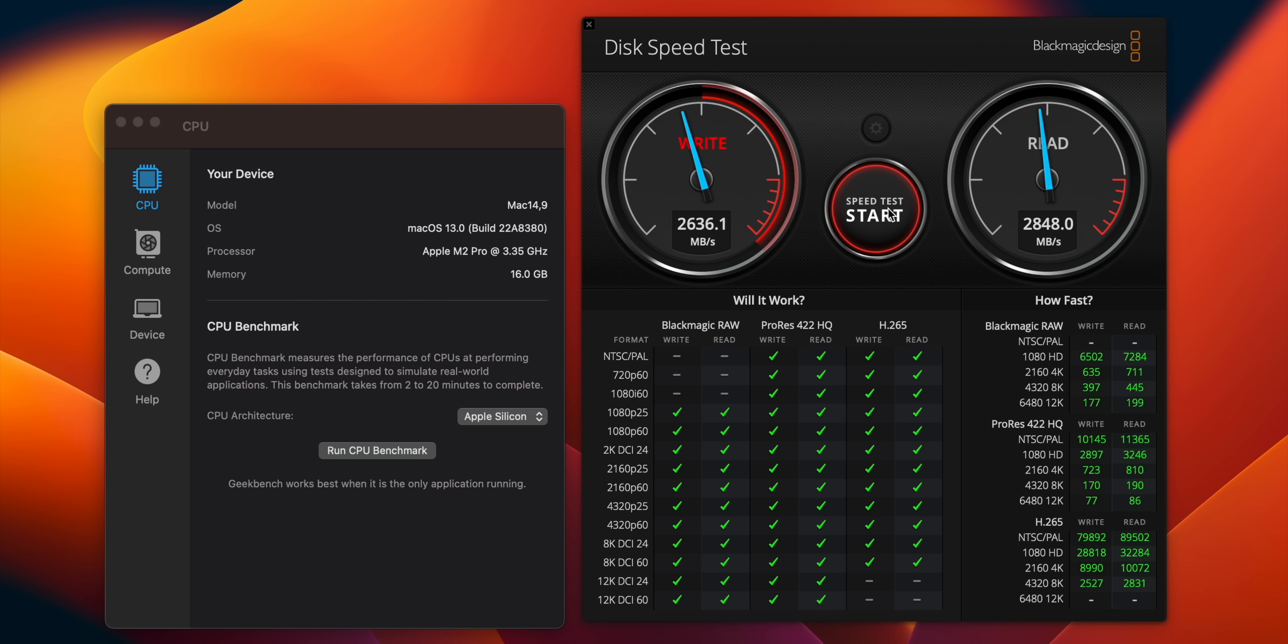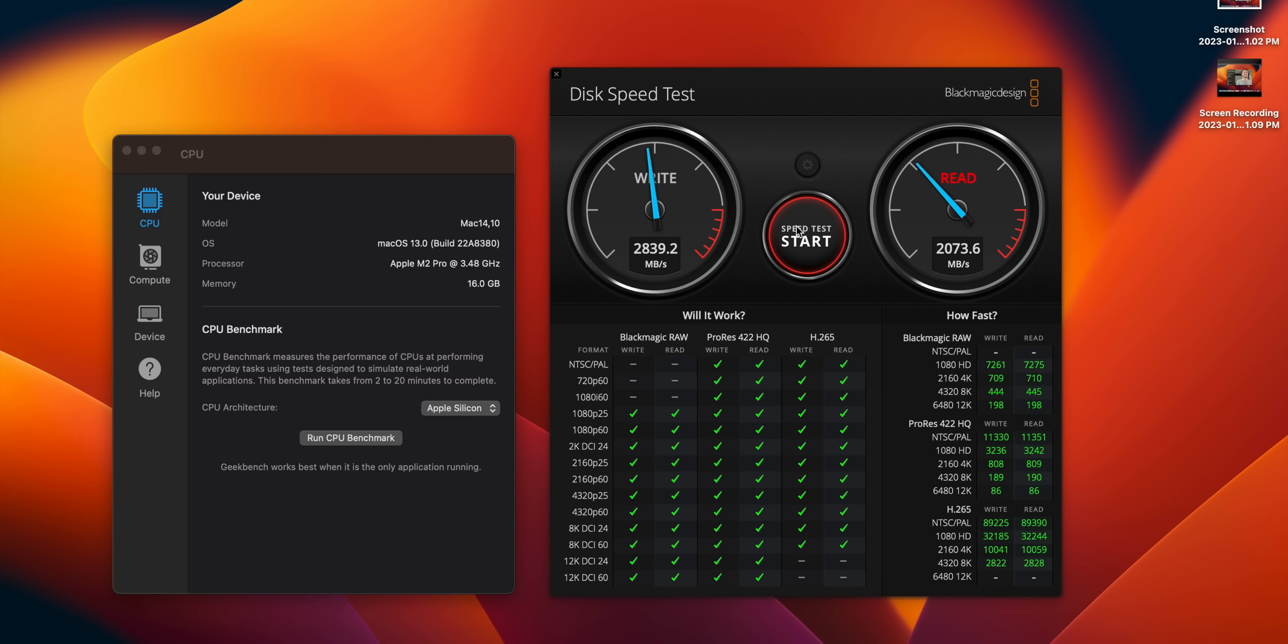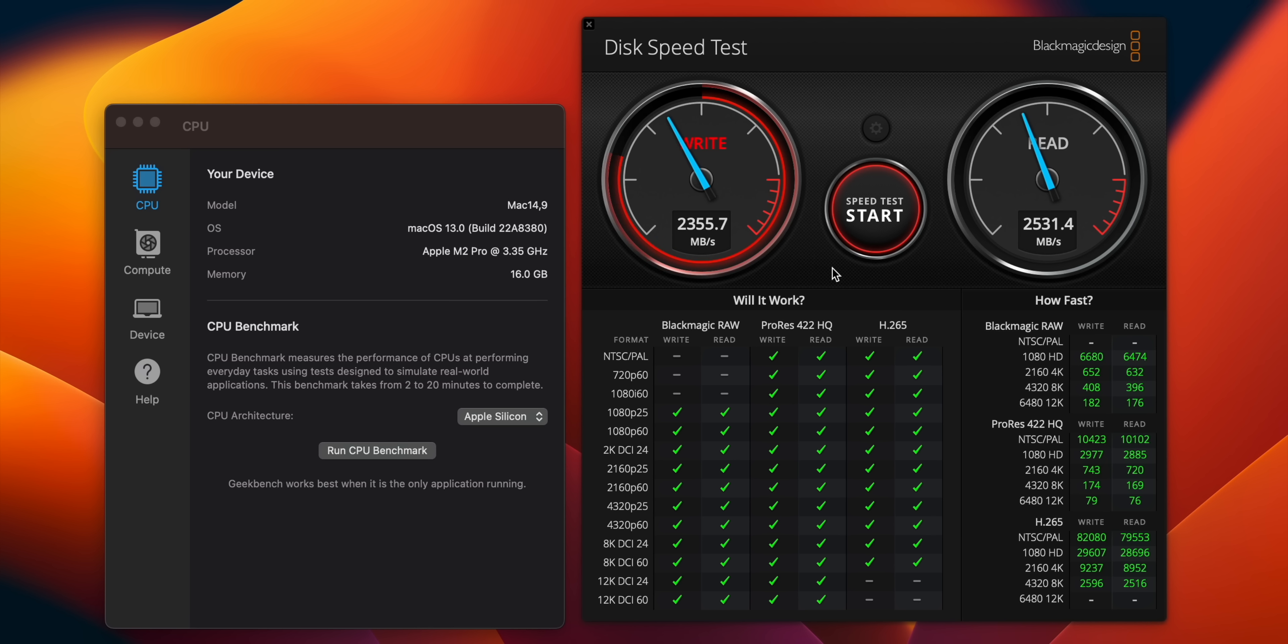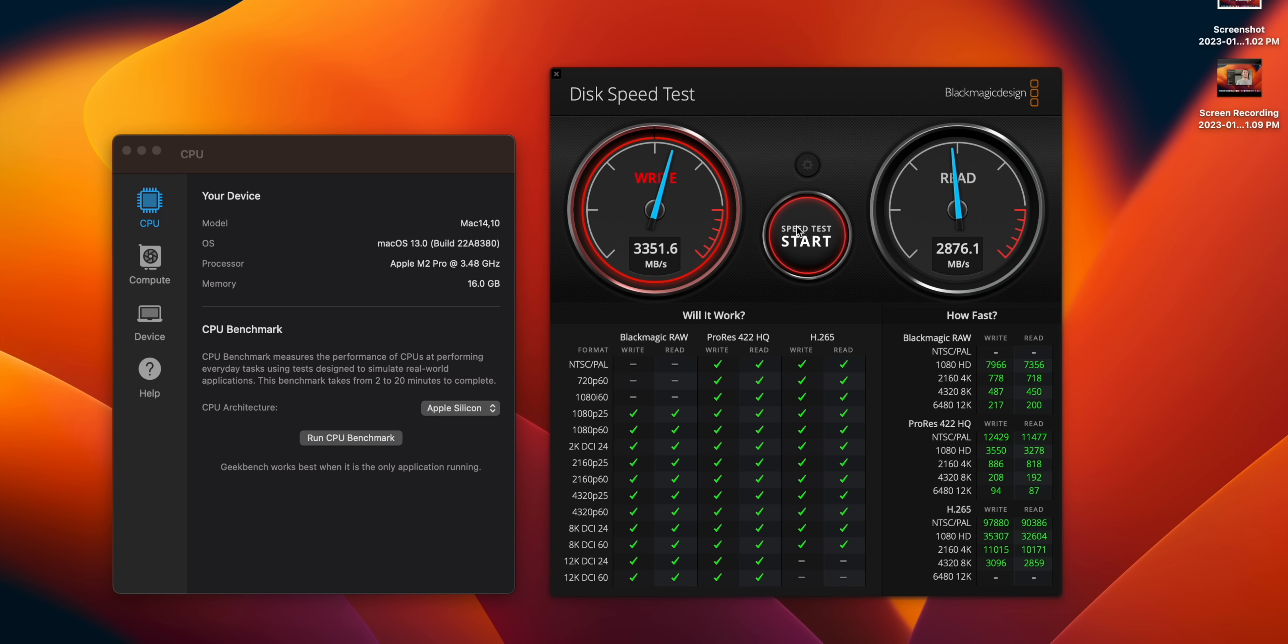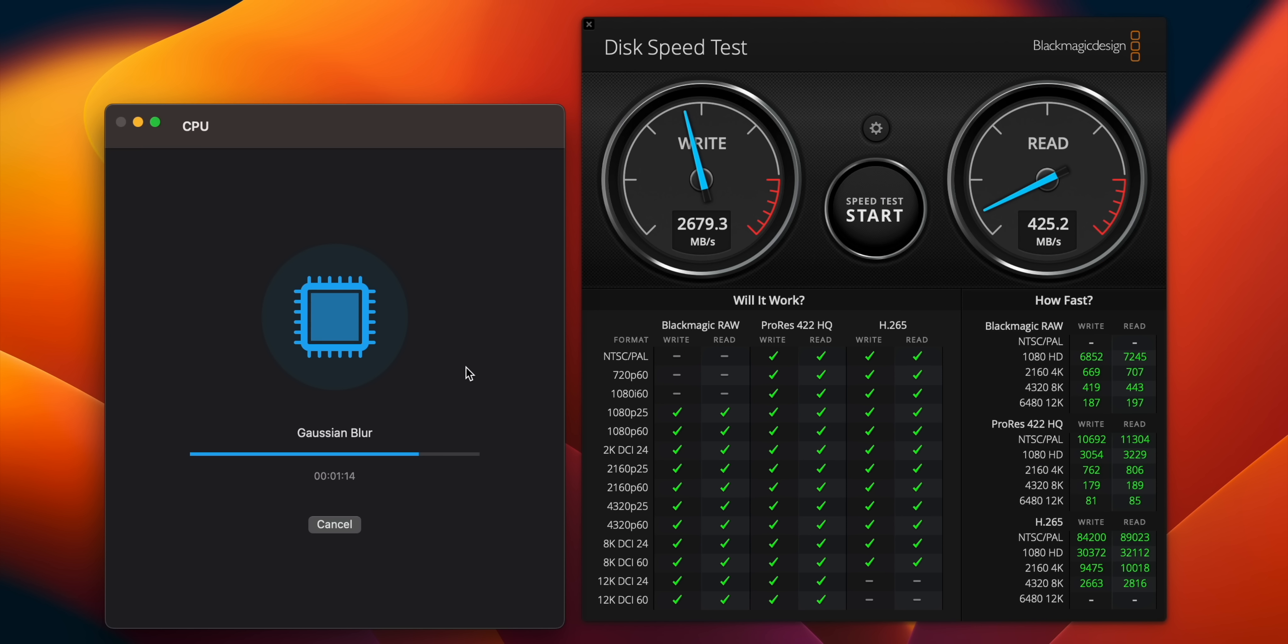You can see the write speeds are consistently over 3000 or right around 3000 on the 16-inch, whereas on the 14-inch model after a while it sits around 2500 to 2600. The read speeds are right around 2900 on the 16-inch and right around 2500 to 2600 on the 14-inch. Of course this will vary, but it seems like the 16-inch model is more consistent over the long haul.